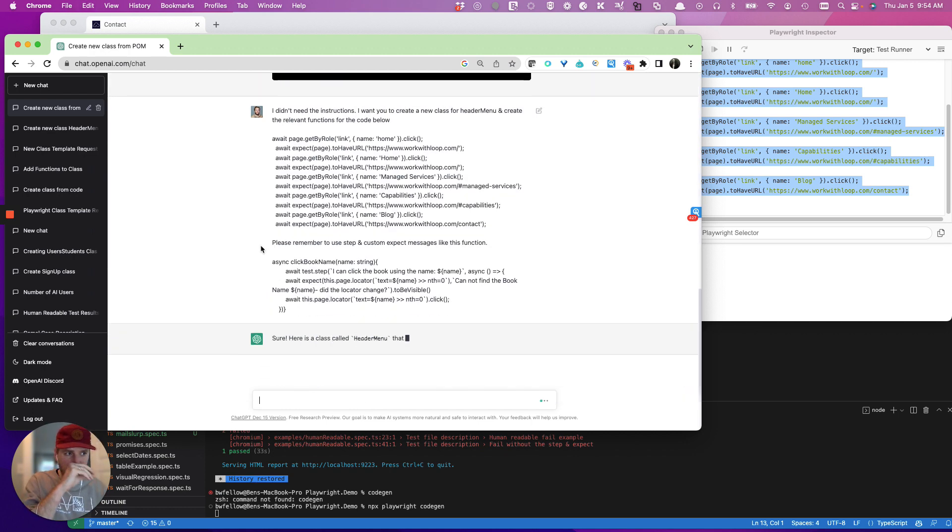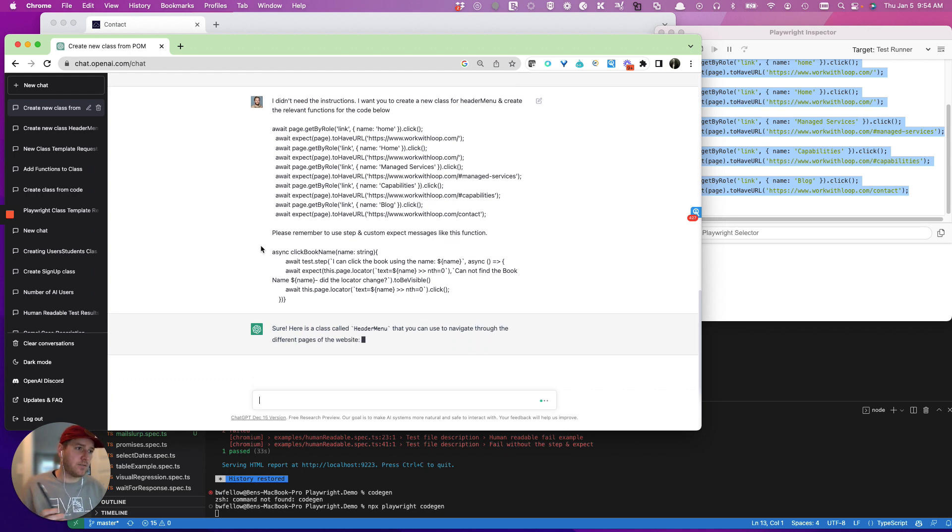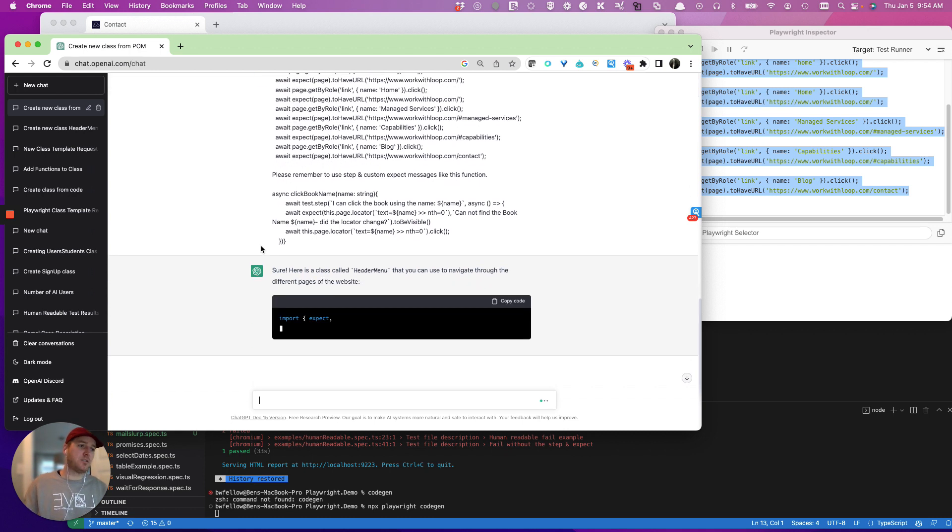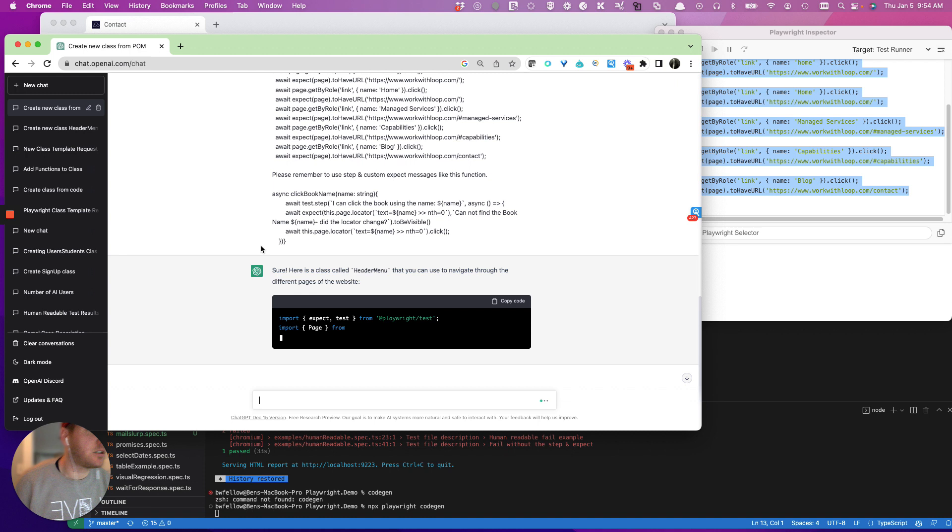And where did it go? Sure, here's a new class called header menu that you can use to navigate through the different pages of the website. And it writes a class.